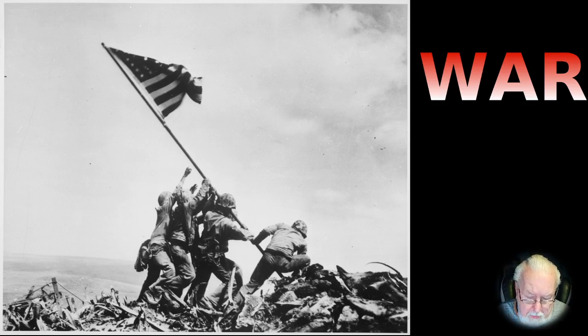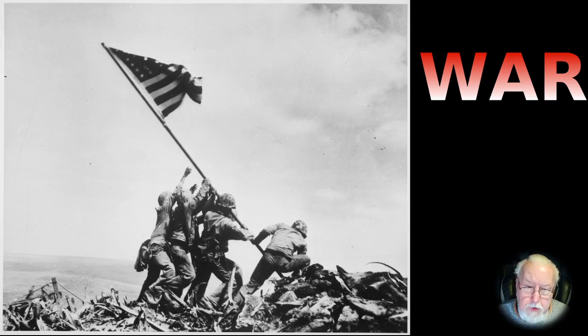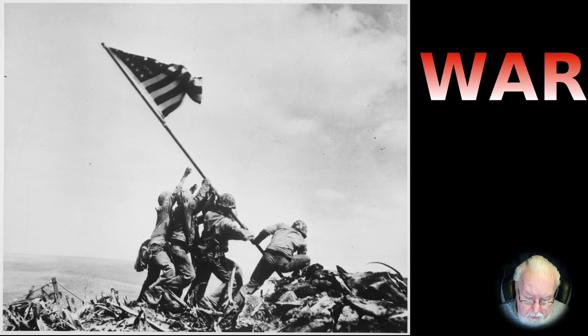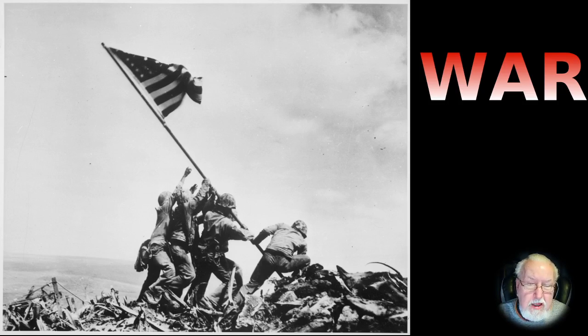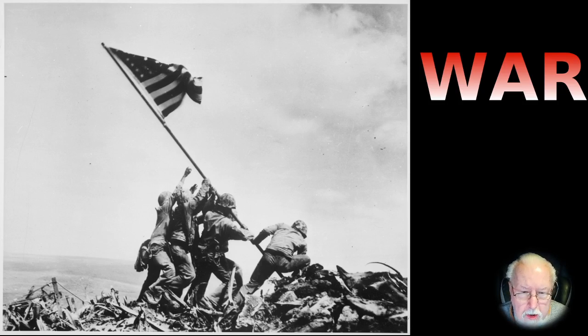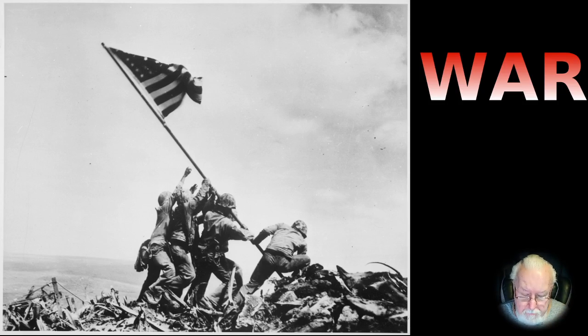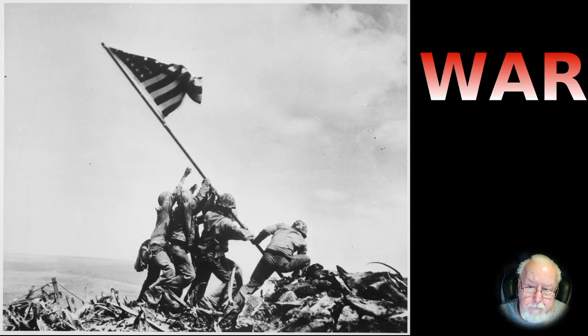In World War I there was 37 million people died. But in World War II it was 78 million were lost. So if you total those together, just those two wars alone, there was 115 million people died.